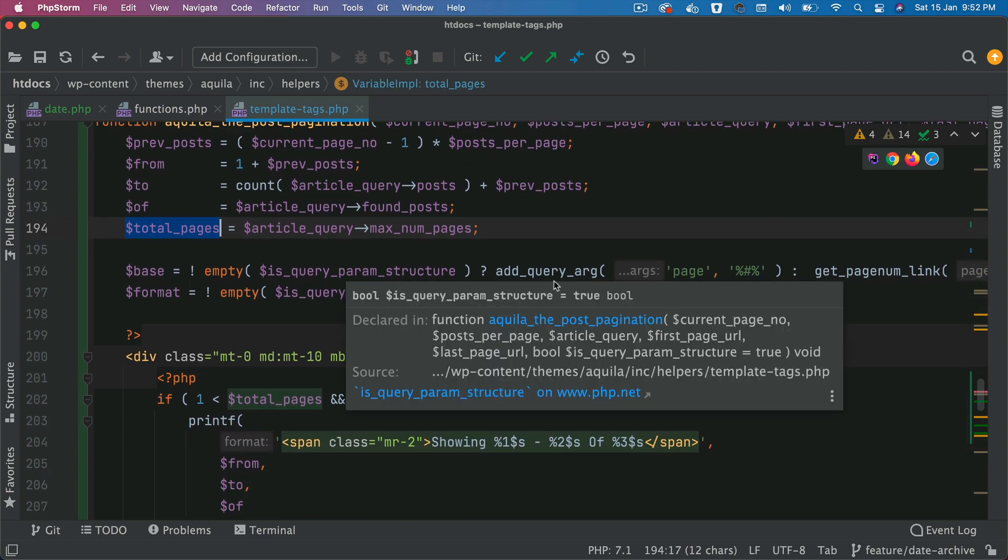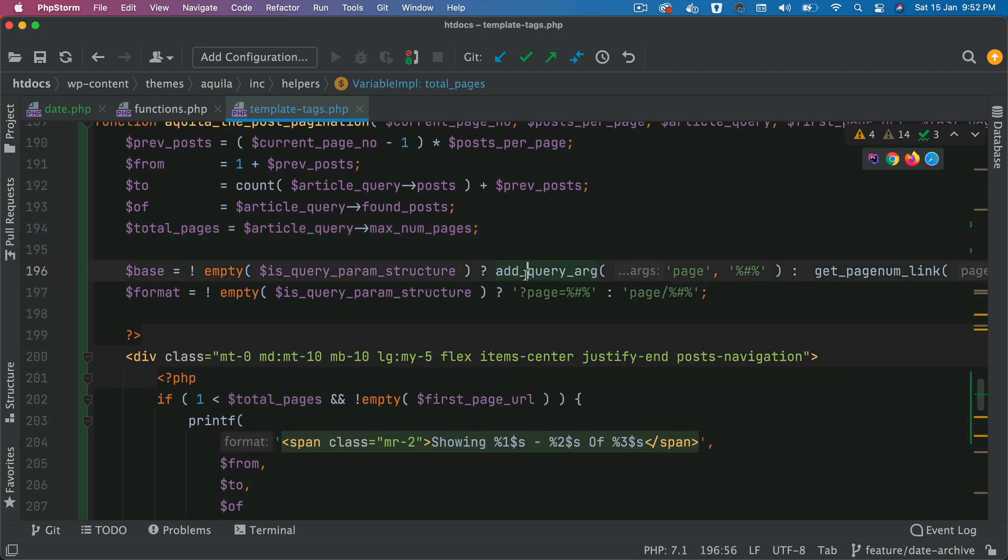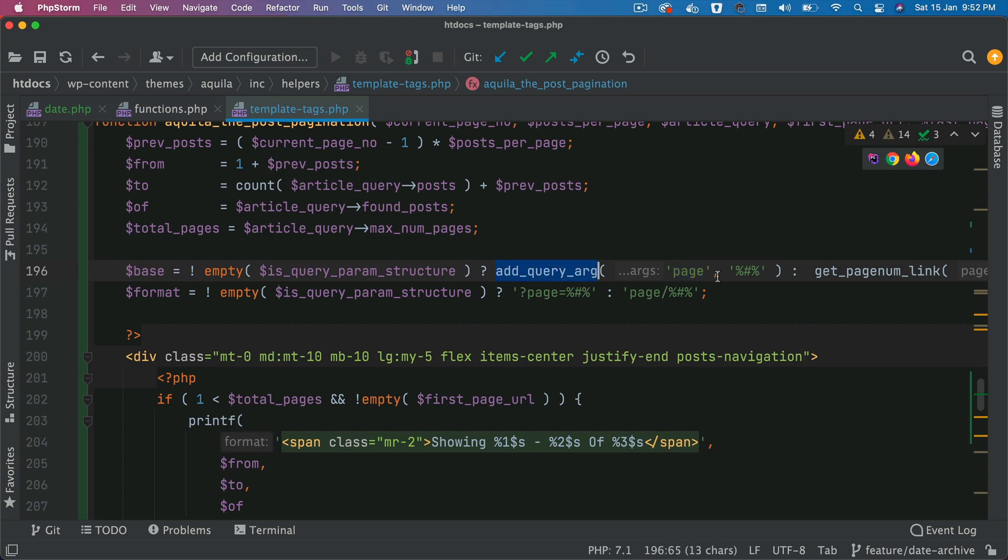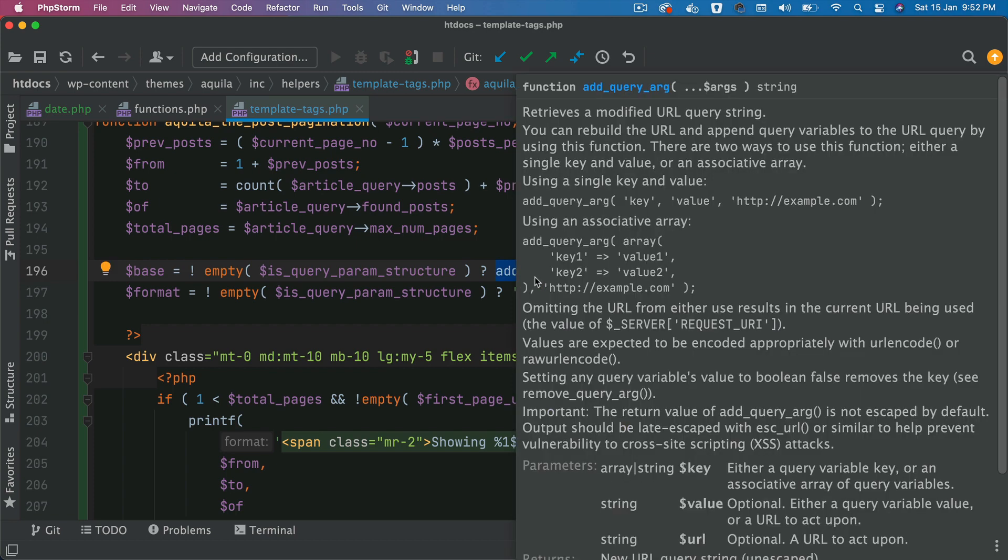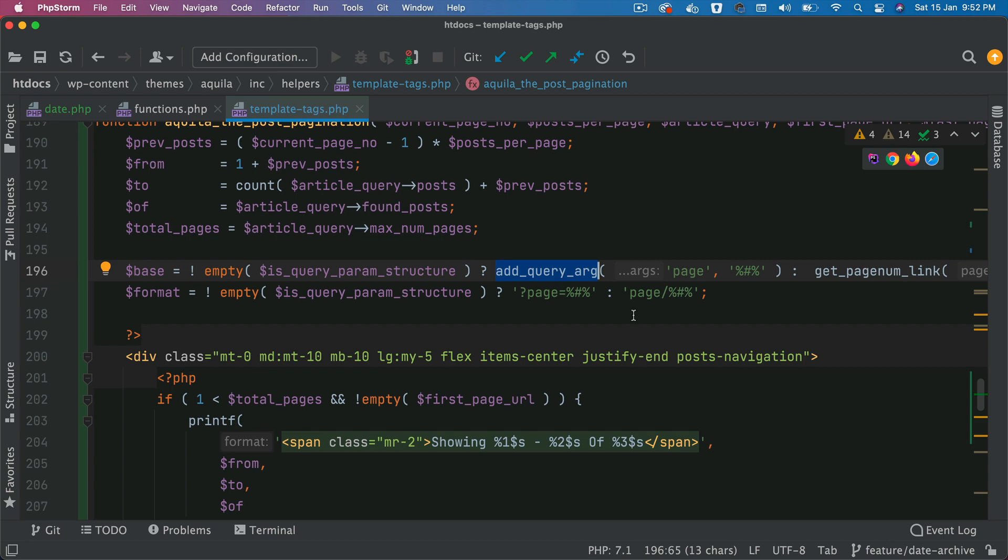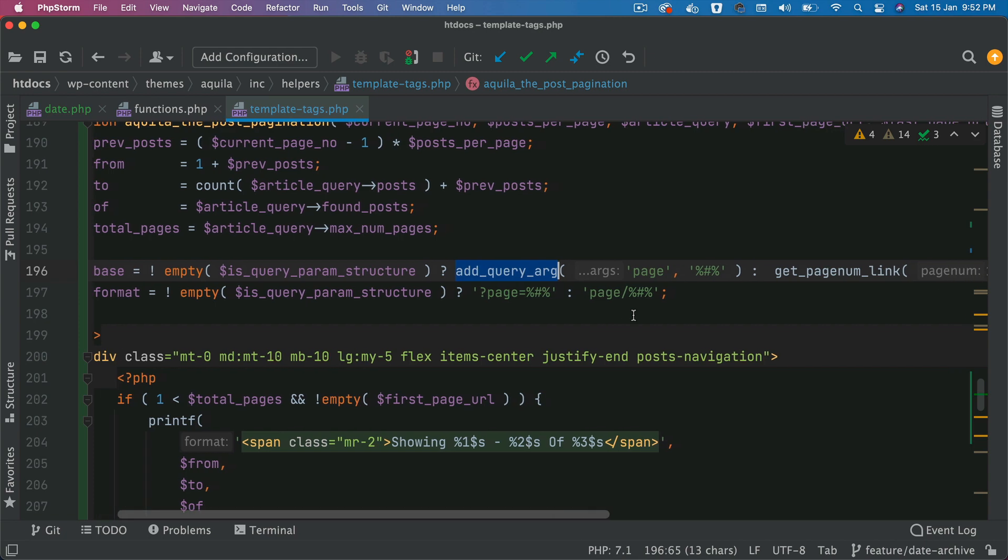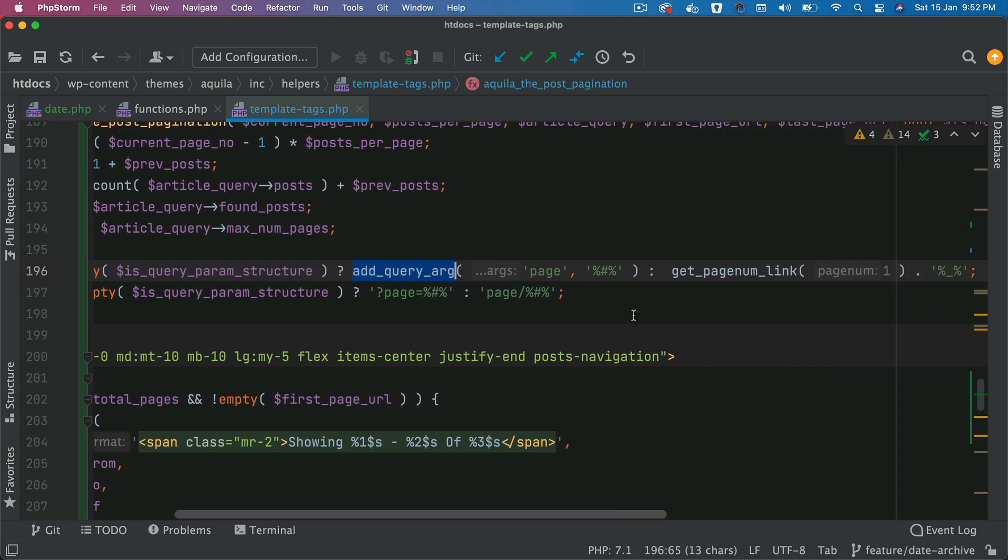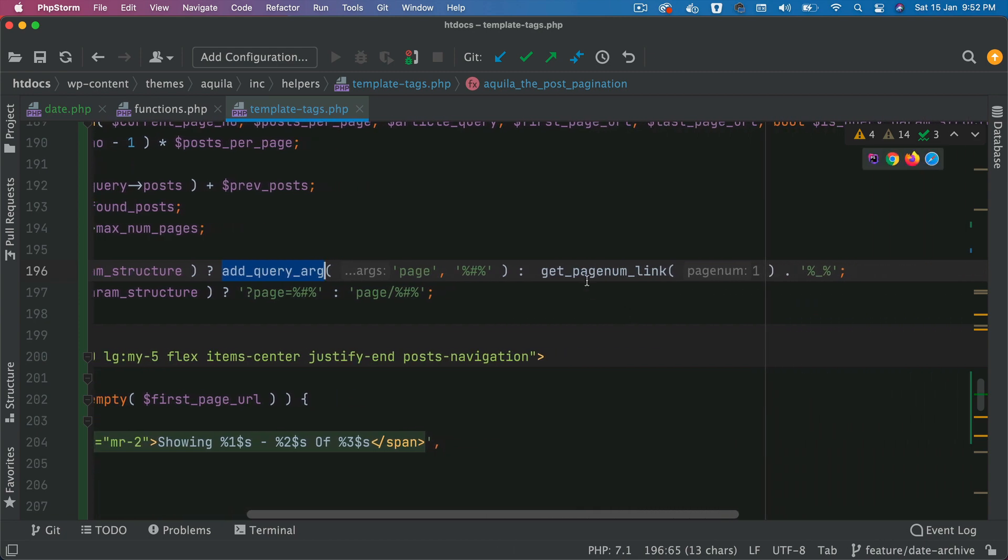Then we add the query arguments page. And then we pass these parameters in the add query arg, that gets added to the URL. And we have already discussed that when we were doing the load more and pagination. So you can watch that in the previous video, I won't be going into the detail of that. And this basically gets us the page num link.